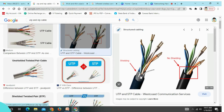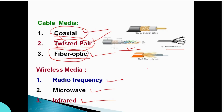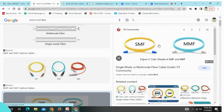Next is the Shielded Twisted Pair (STP) cable, which has a shield around the twisted pairs for protection. After that, we also have the Fiber Optic Cable.